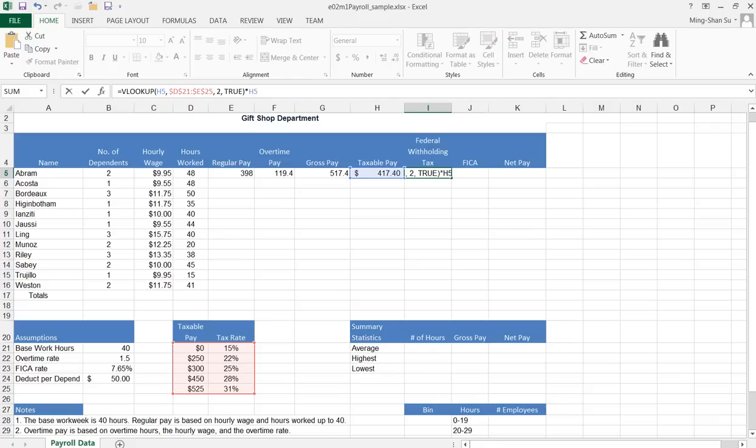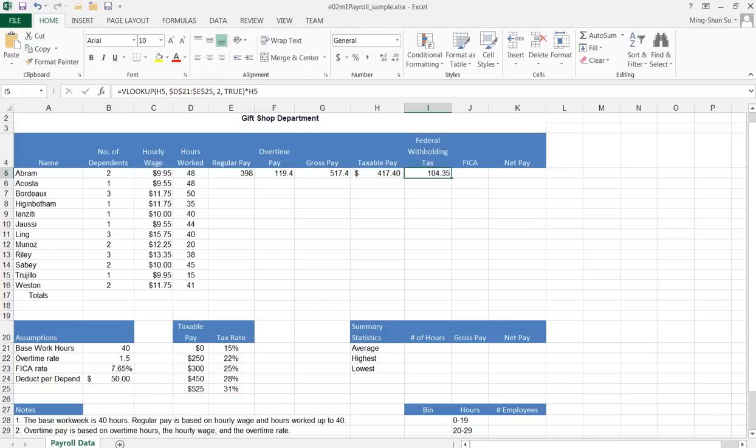I click the check mark again. There you go, so it is $104.35, which is the same as the one mentioned in the book. Thank you, bye!